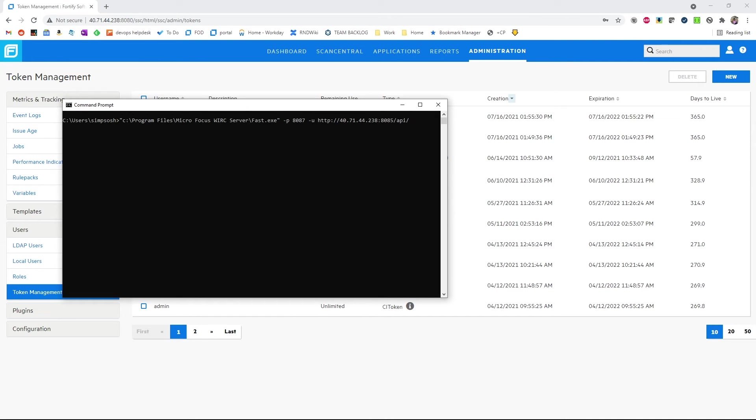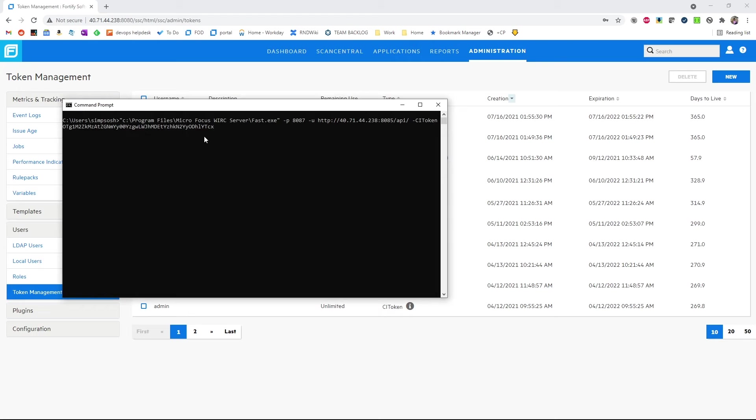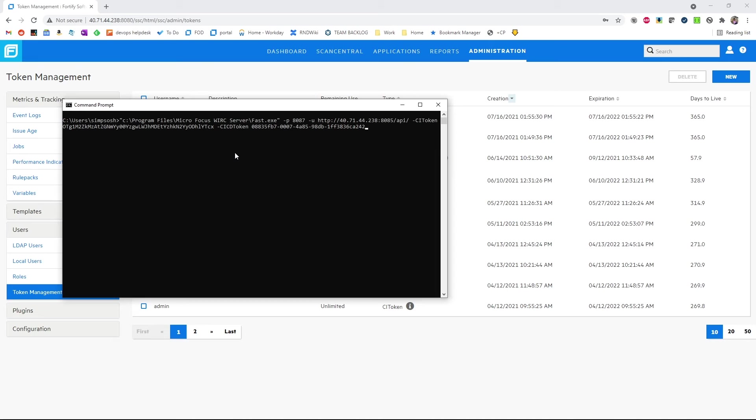We then need to configure the dash ci token. This is the one we configured in SSC under token management. And finally, we set our CI CD token. This is the token we configured when we set up our settings configuration in ScanCentral DAST.